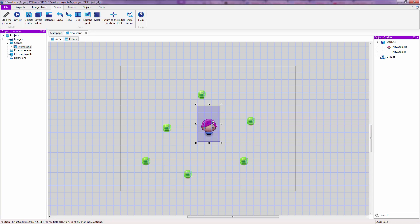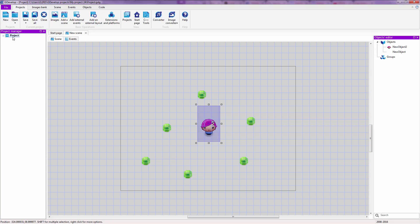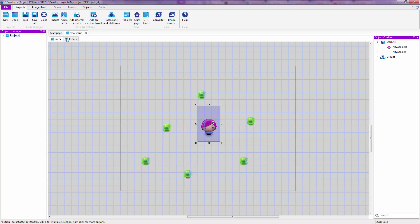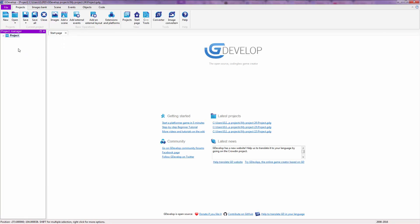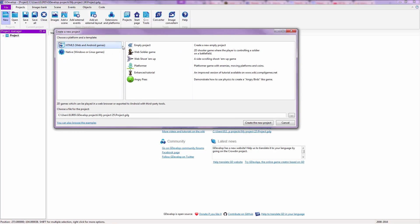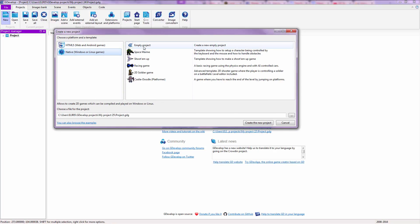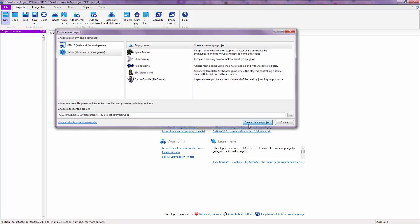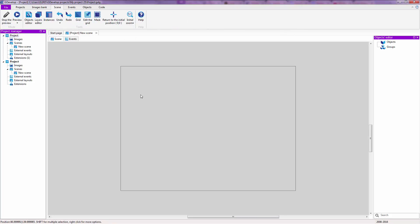So for now let's just close this, we are going to keep this open, and we are going to make a new game by clicking on the create new game icon at the top left right here. We are going to check on native empty project and create the new project over here.